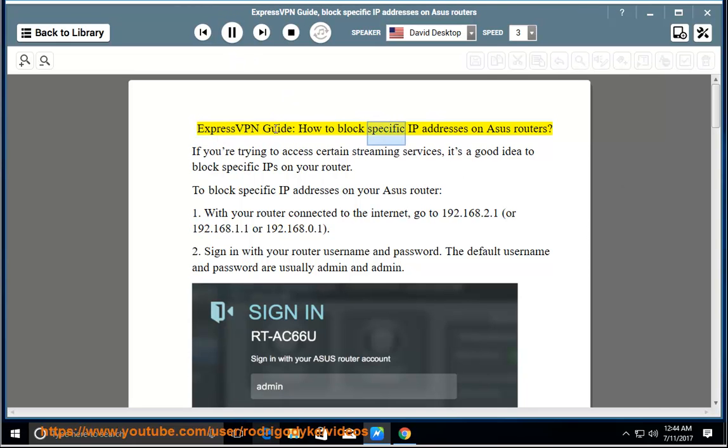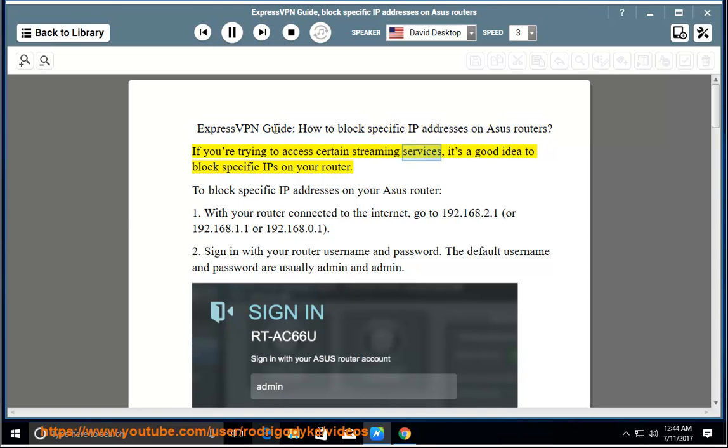ExpressVPN guide: how to block specific IP addresses on Asus routers. If you're trying to access certain streaming services, it's a good idea to block specific IPs on your router.